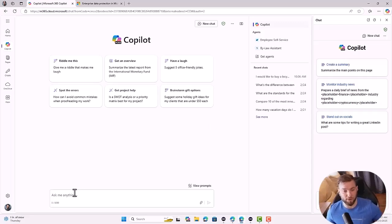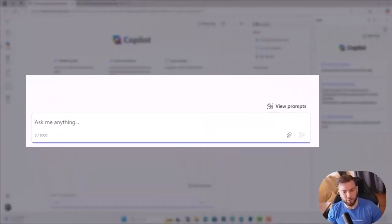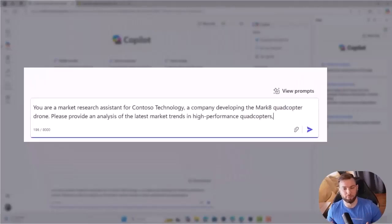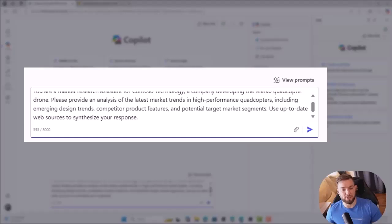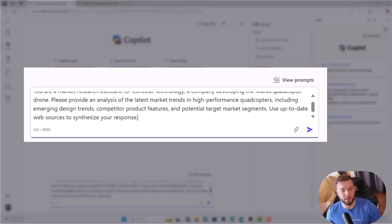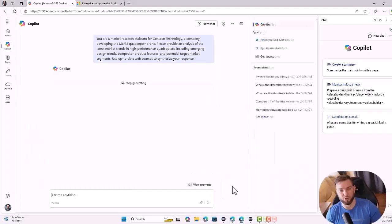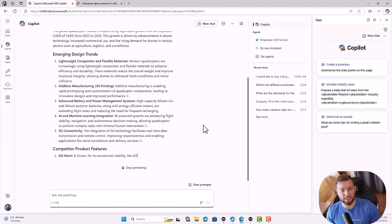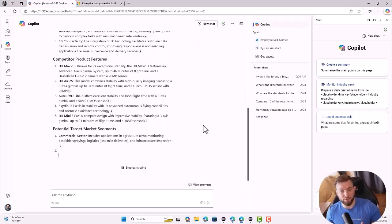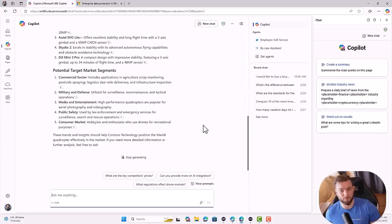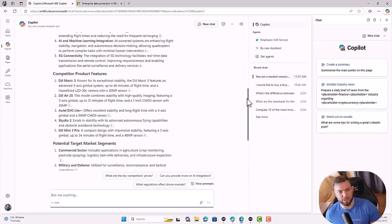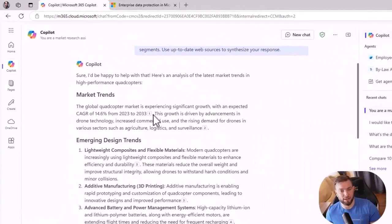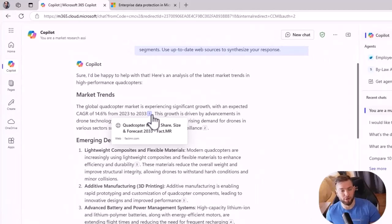An example, if I'm asking Copilot a question like, you are a market research assistant for Contoso Technology, a company developing the Mark 8 project. Please provide an analysis of the latest market trends, high-performance quadcopter, including emerging design trends, competitors, etc. So I'm asking to do market research based on a product for the company Contoso Technology. And what it does right now, it's searching the web and based on what it found, it will craft this answer. So if I scroll up a bit and I'm looking at the answer and I'm hovering my mouse, you will see those citations that are telling me where the information comes from.